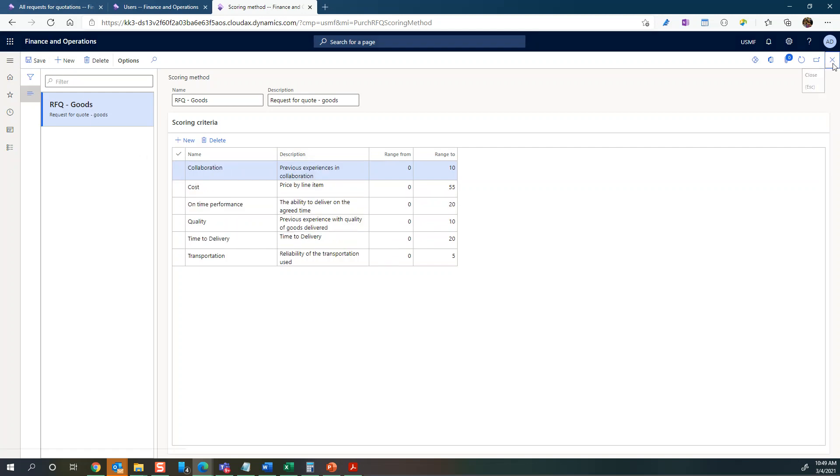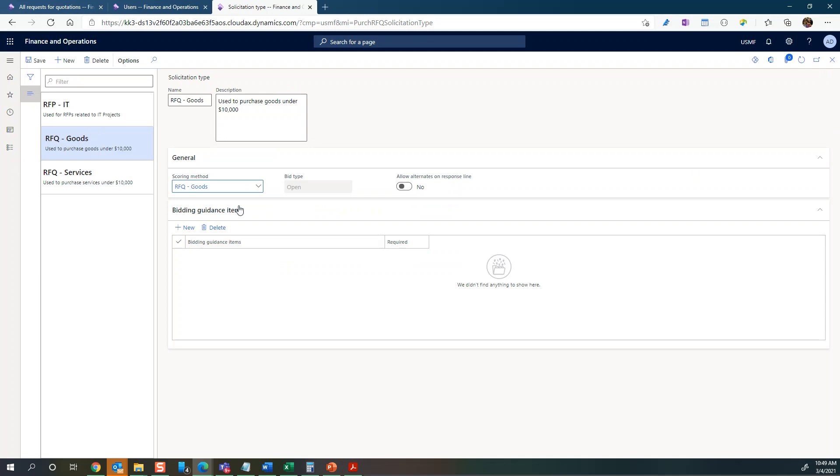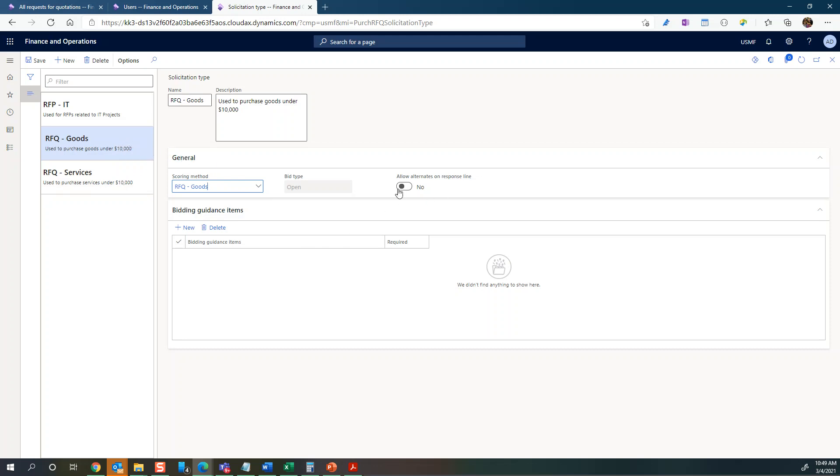Once you've done that, you will add that scoring method to the solicitation type that you have created. You can then also say I'm going to allow alternates on response line.